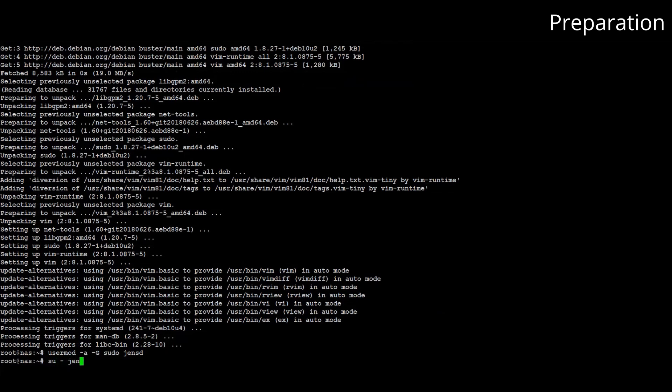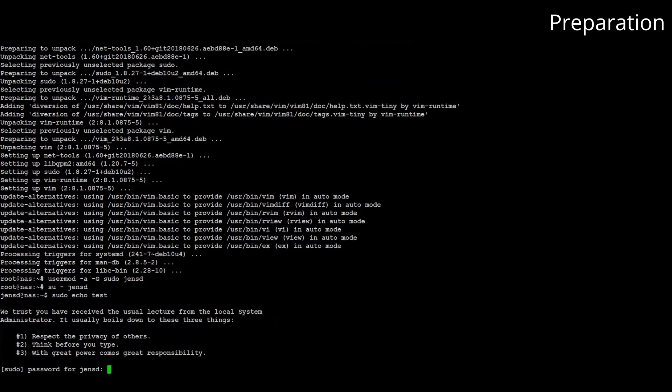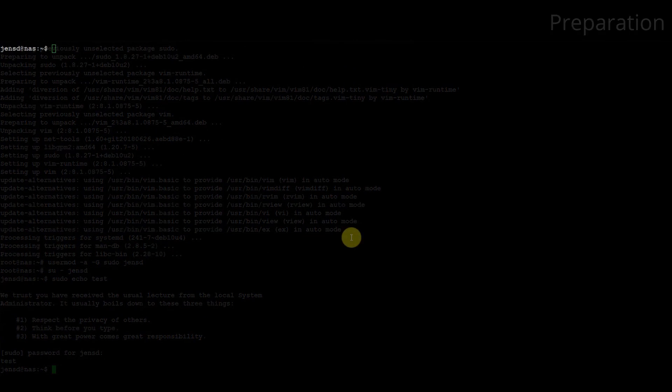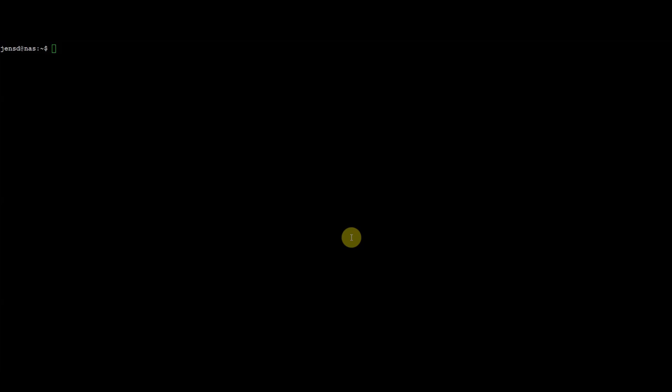After that we can simply add the regular user to the sudo group. Then we can switch to that user using su again and test if sudo works. As you can see this works as expected. Now our preparation is done and we can focus again on our NAS.